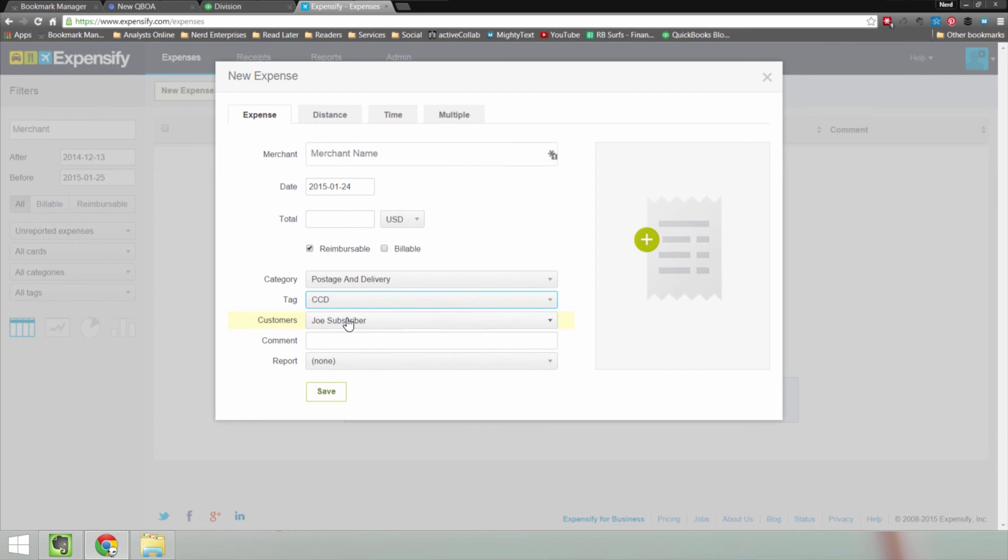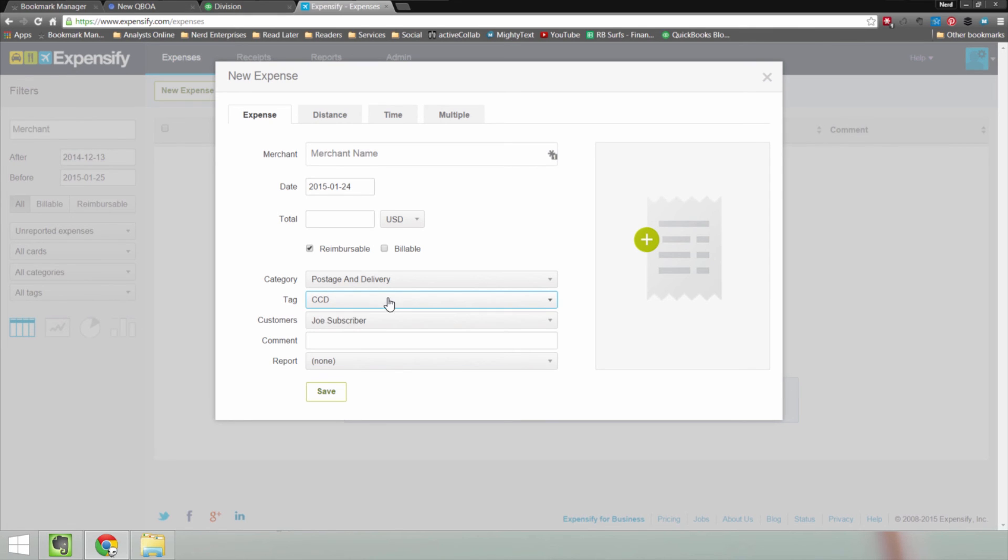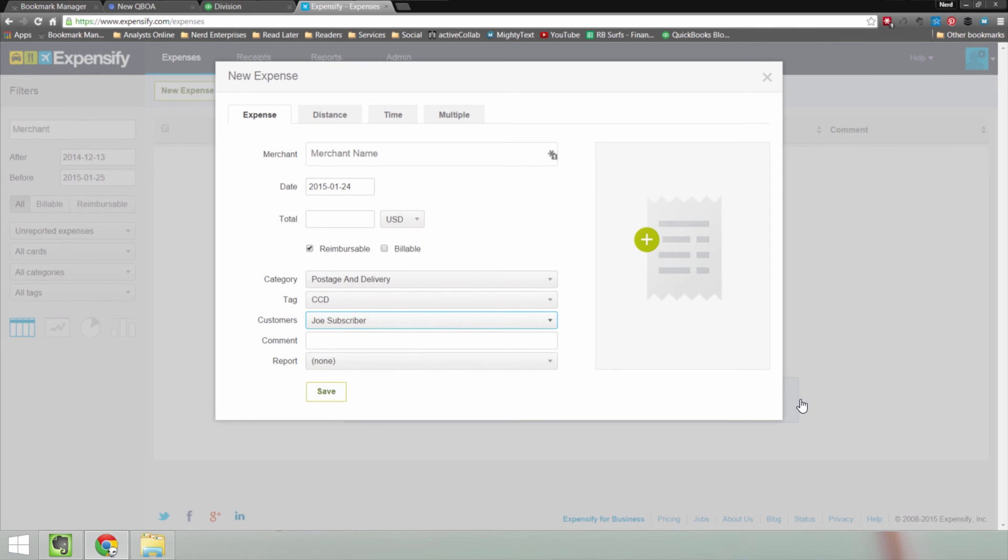And then, of course, we have customers here as well. So since we chose that we wanted to be able to track both, the tag becomes the class and the customer is the customer, of course. That's pretty straightforward. That's the first thing I wanted to show you about the QuickBooks Online integration with Expensify.